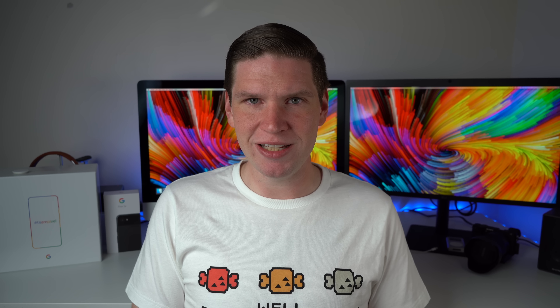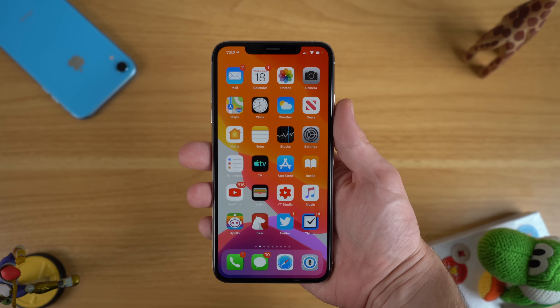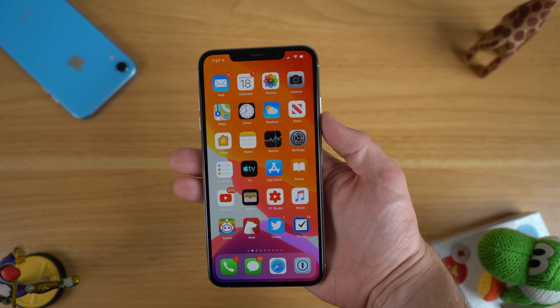Hey, what's going on everyone, Greg here. With iOS 13 launching, there are some amazing new features you're going to want to check out. Here is a list of some of my favorite tips and tricks for iOS 13.